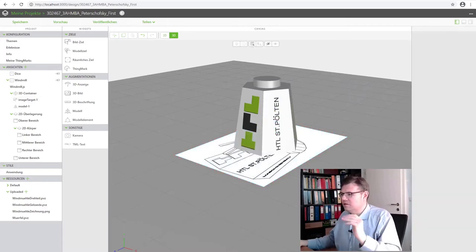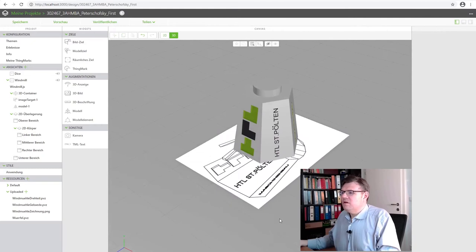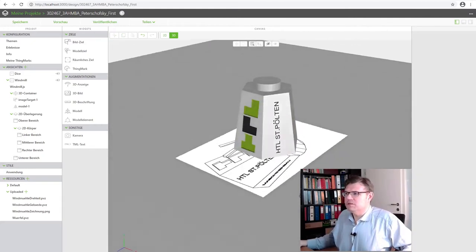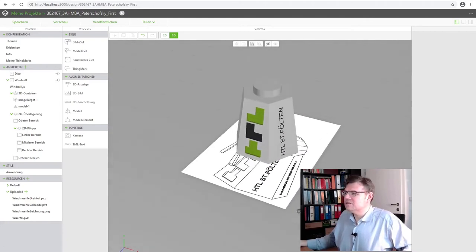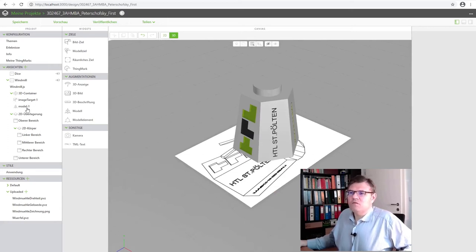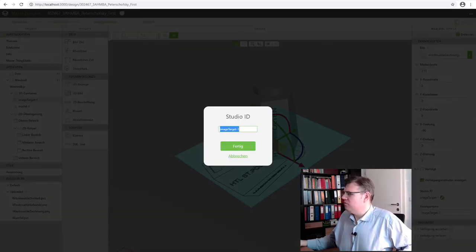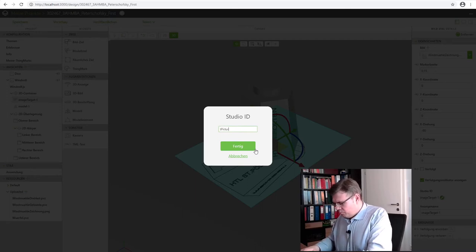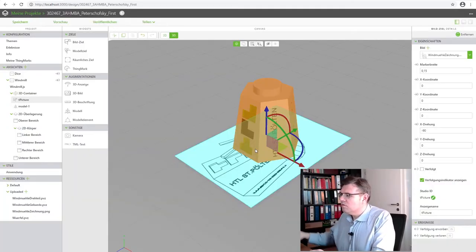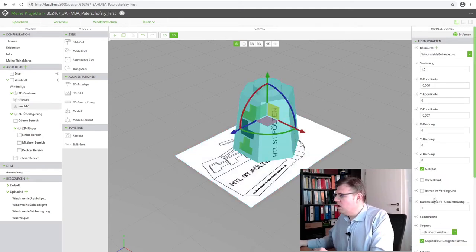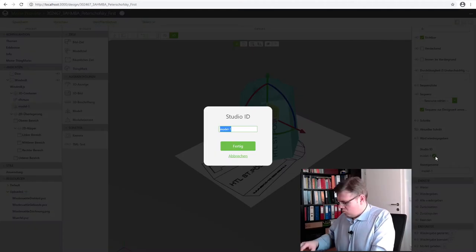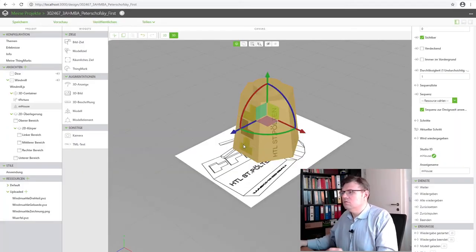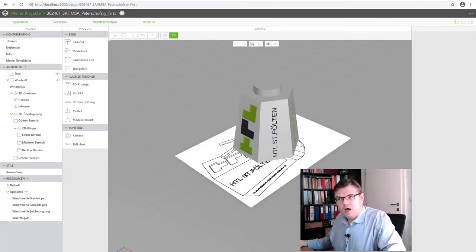This already looks a little bit different. Now it's 15. It's equally as big as the drawing I would say. This is now how this looks like. And here I already have image target 1, model 1. So I will also rename this. Studio ID, rename the Studio ID. Target picture. This is the picture target. And the model I will call Studio ID model house.